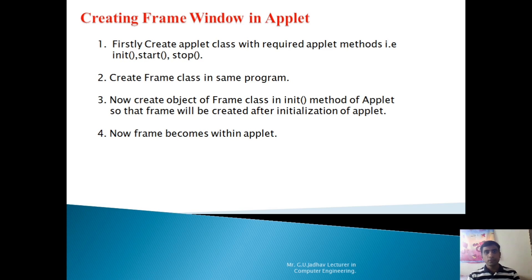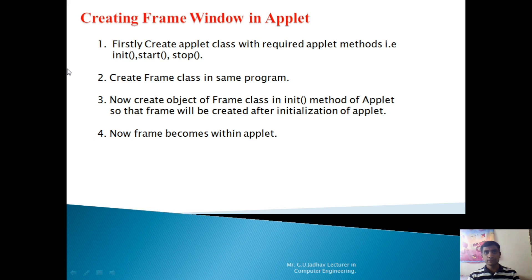Good morning dear students. In this session we will see creating a frame window in an applet. The simple meaning is we are going to create an applet, and within the applet we are going to create a frame. That's why it is called creating a frame window in applet — first the applet, then the frame. Your frame will become a child window of the applet.